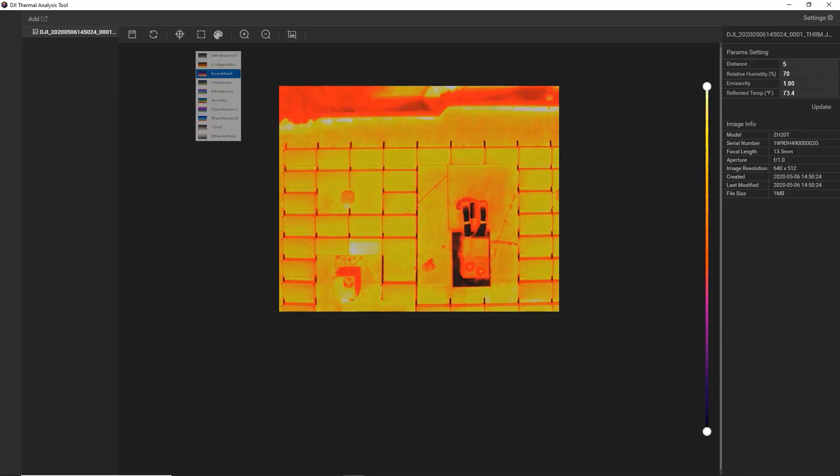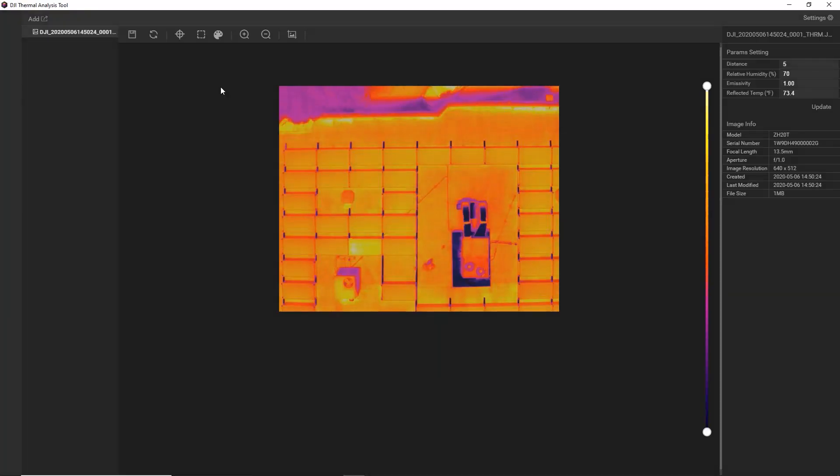Next up, we have iron red, which is similar to iron bow. This palette displays nuanced differences in heat signatures and is very popular for industrial applications. So we'll stick with this palette.